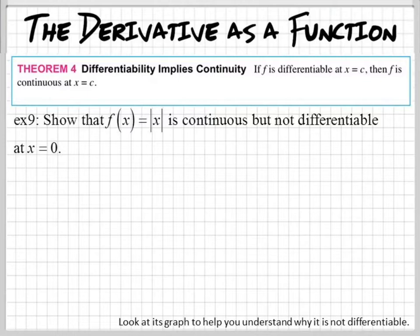Differentiability implies continuity. Why? Because if a function is discontinuous at a point, you cannot take the derivative at that point.